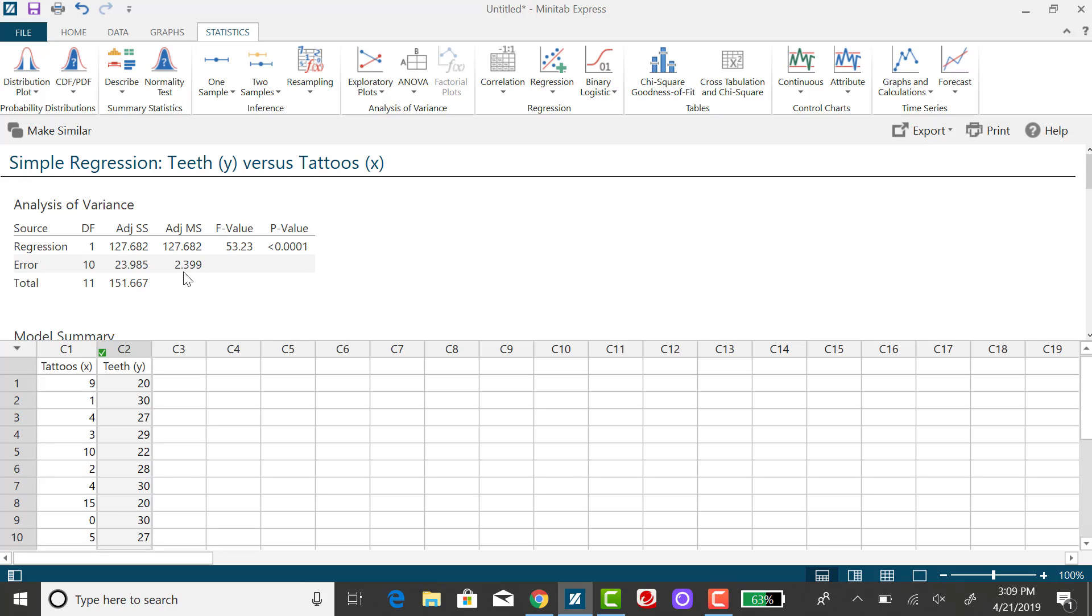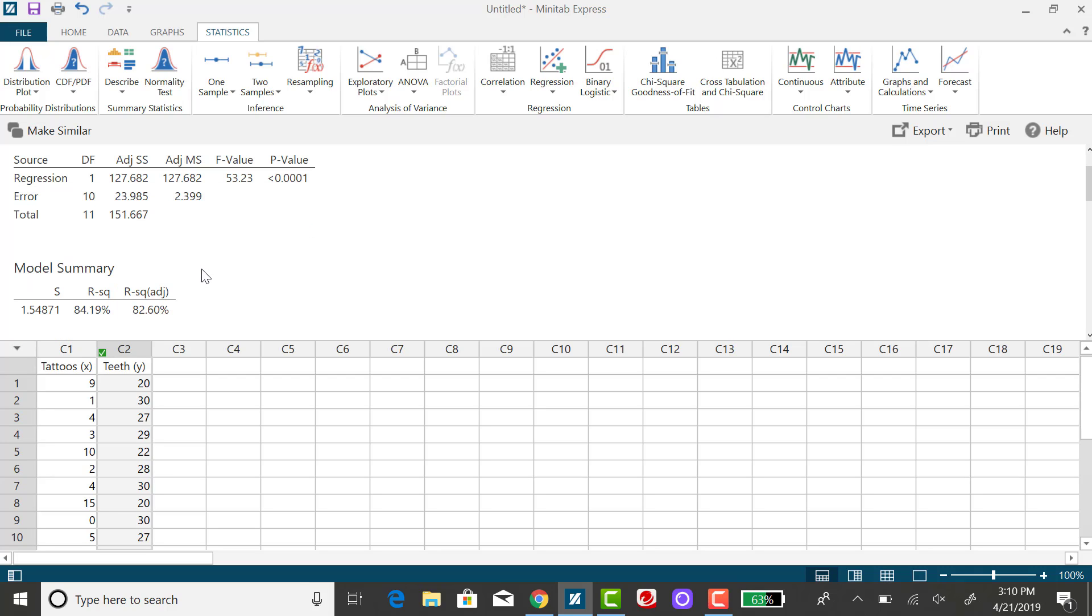They rounded a bit. And then if I took the square root of this MSE, or mean square error, I would get the standard error, or S sub E is the notation for that.